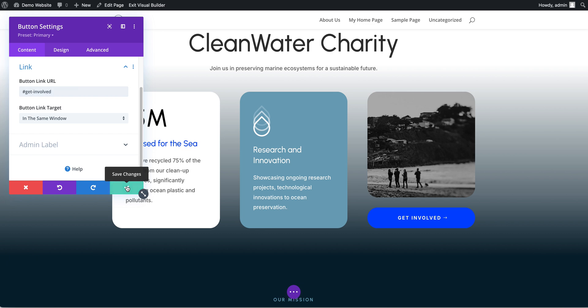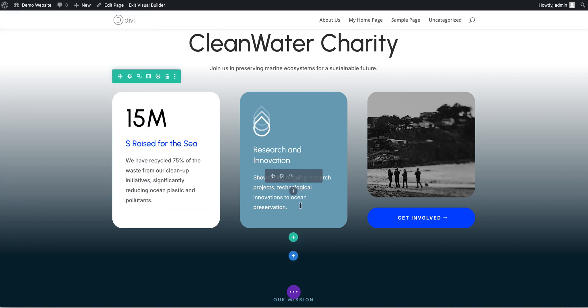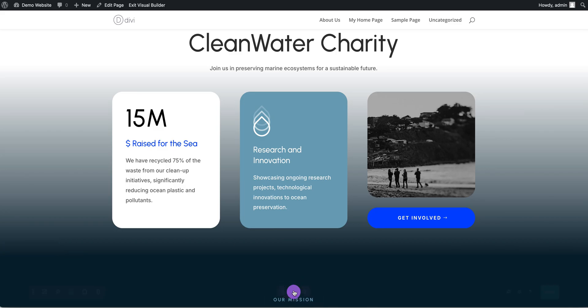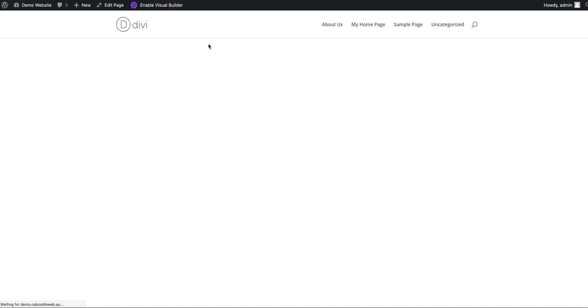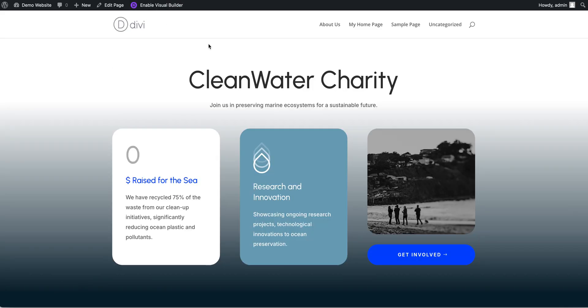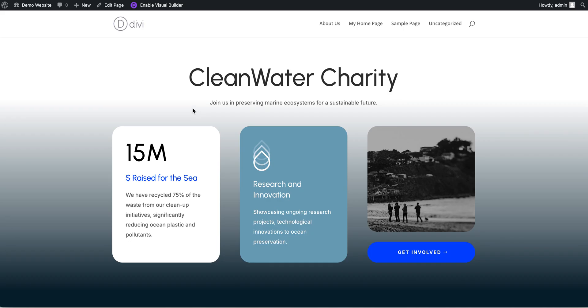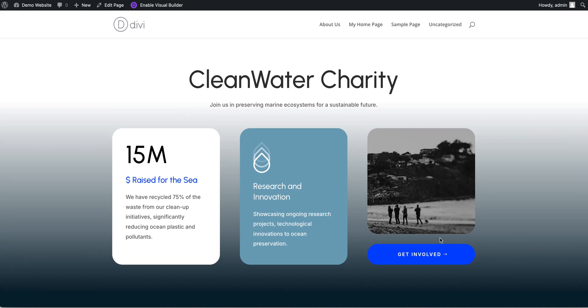Let's save changes now. Let's save this and exit the visual builder. Okay, so here we are back on the main page.